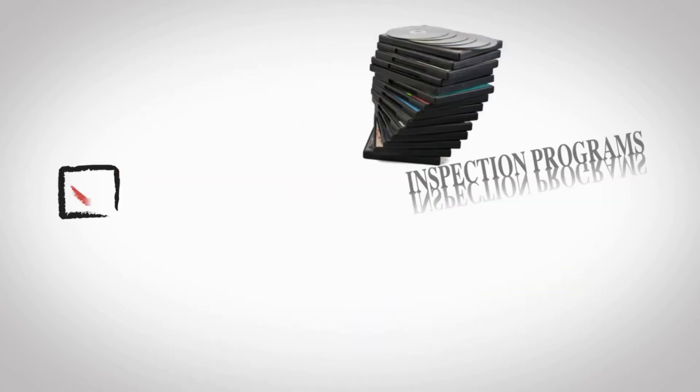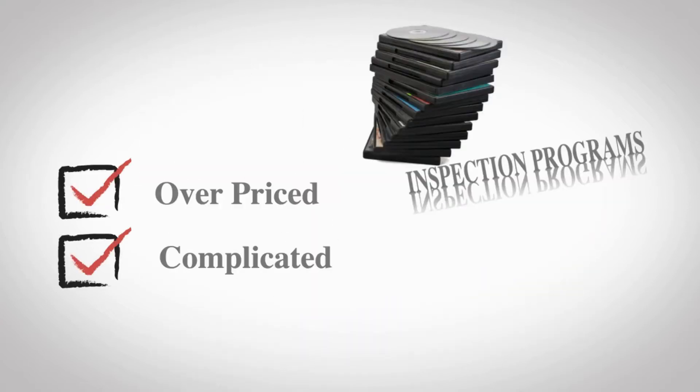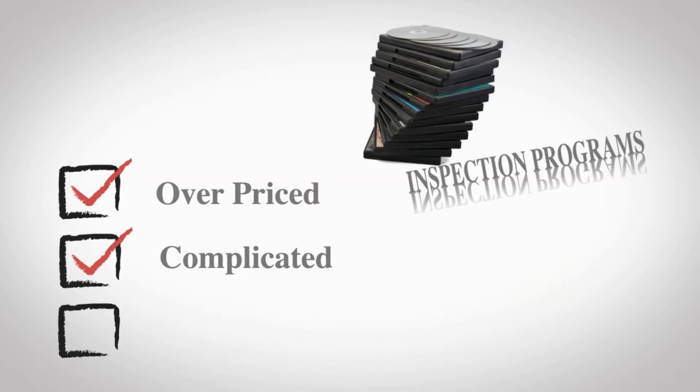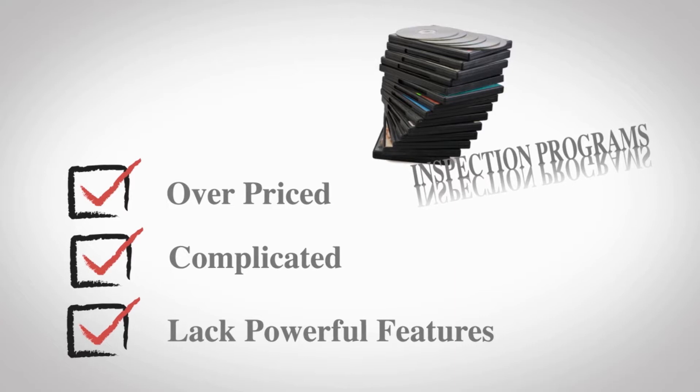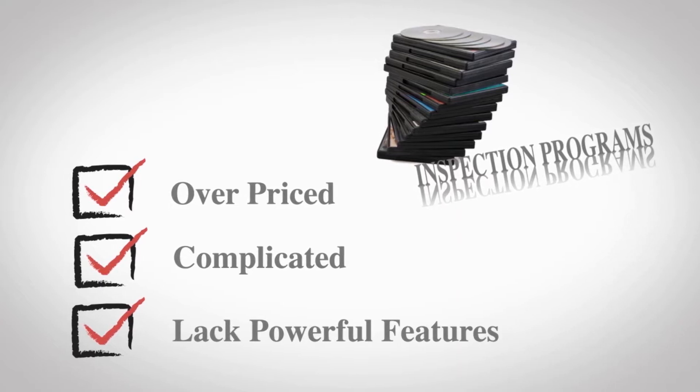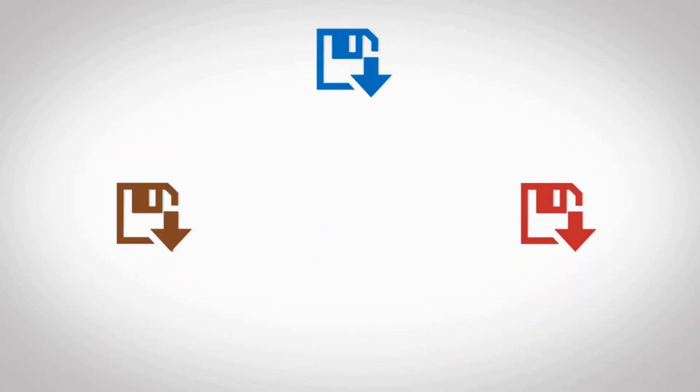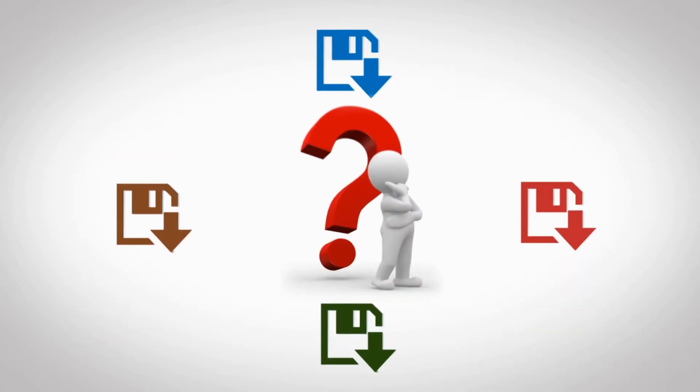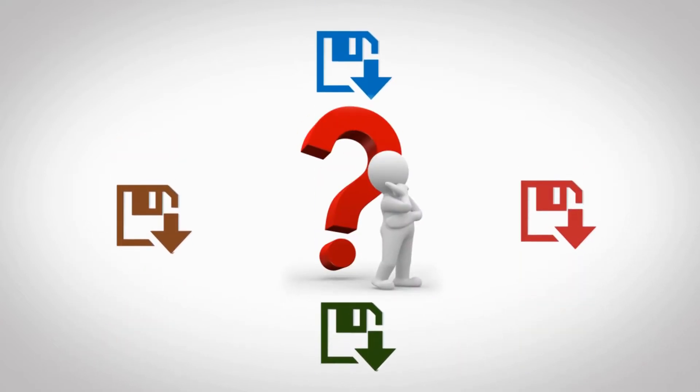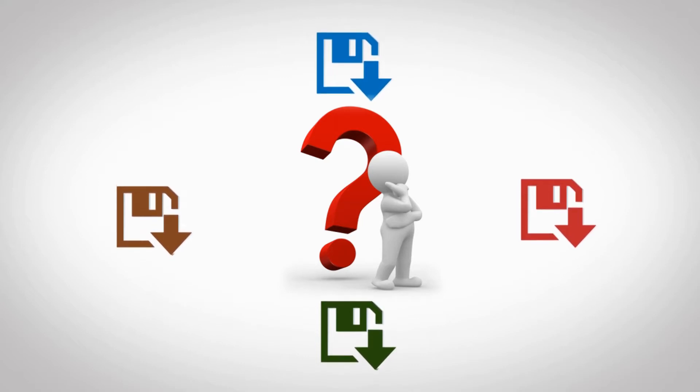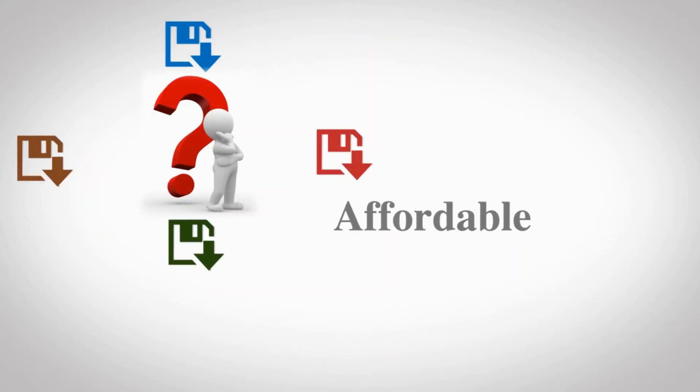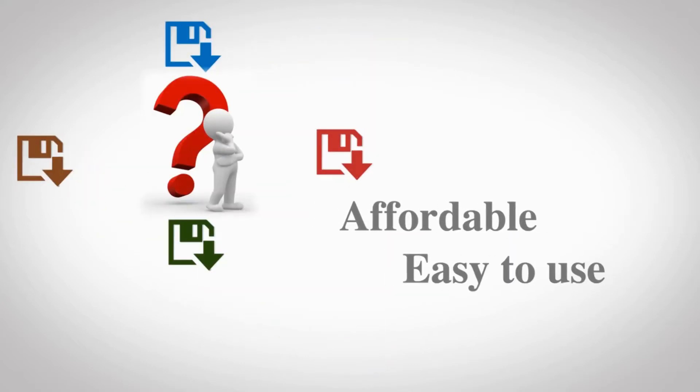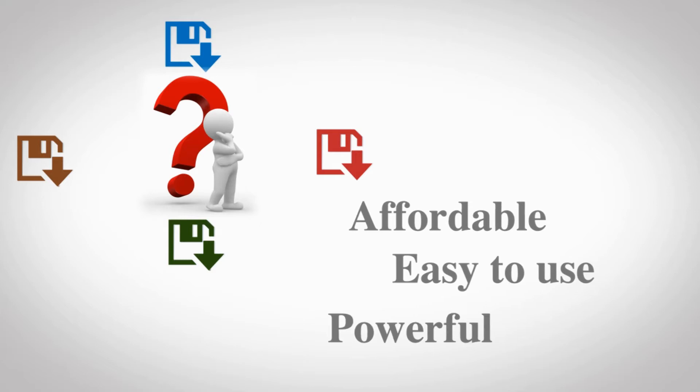With so many options, choosing the right software can be overwhelming. You might be thinking, why can't I find a program that's affordable, easy to use, and powerful all at the same time?